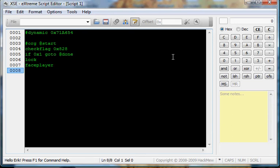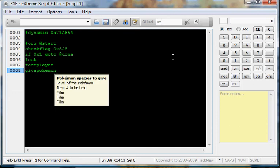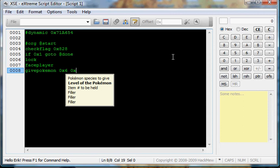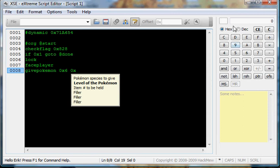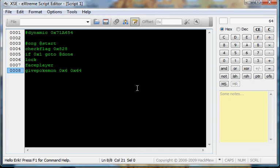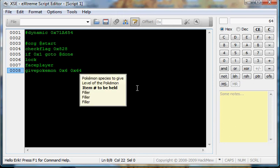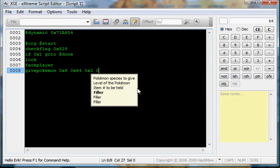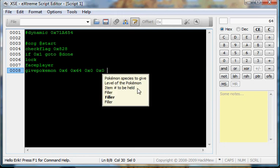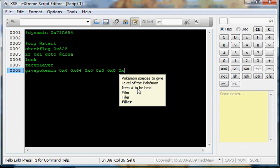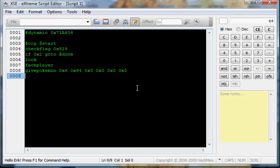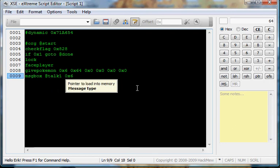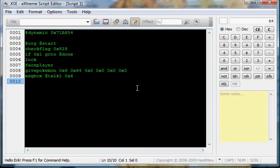Now that's where we're going to do the trainer battle script. First, we've got to give the Pokemon. Give Pokemon, and we're going to give my guy a Charizard level 100, which is 0x64 in hex. No item, fillers, nothing. So now we're going to say message box saying you received whatever, 0x6.